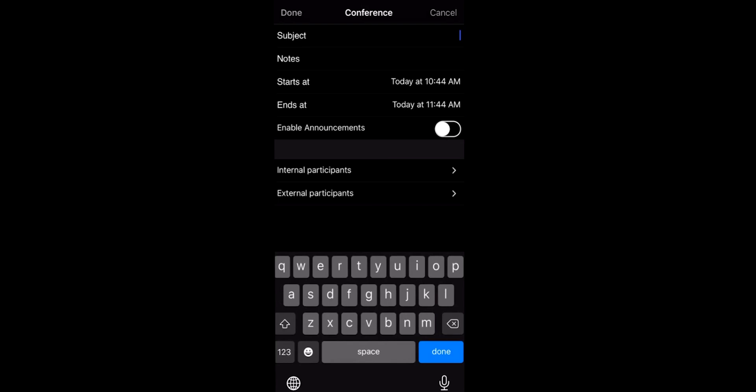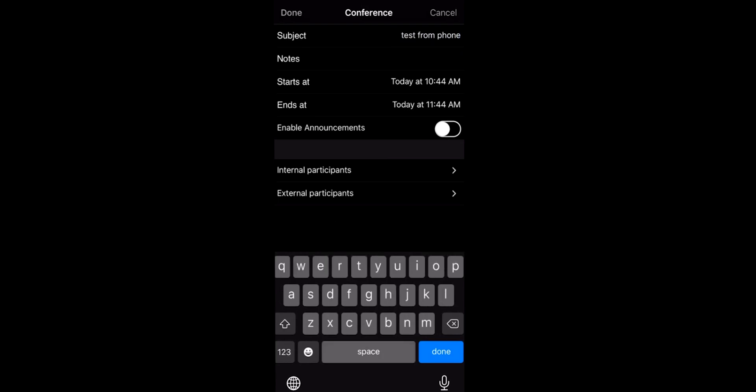Type in a subject. Then type in notes. If scheduling a meeting for a future date or time, change that now.